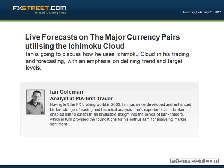Good afternoon all. Welcome to the FX Street webinar. My name's Ian Coleman, I'm one of the traders and analysts at FirstFoodTrading.com. Today's webinar we're going to talk about Ichimoku Cloud. We're going to try and get some live trading forecasts on it. I'm basically going to explain to you how I use the cloud with my trading and analytical techniques.